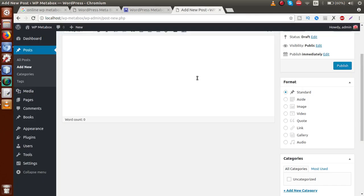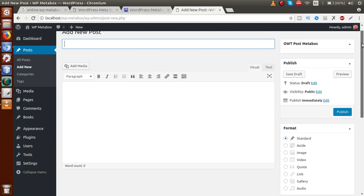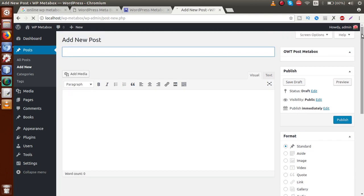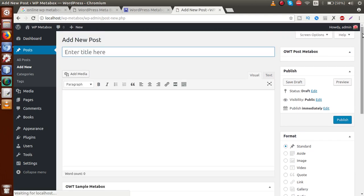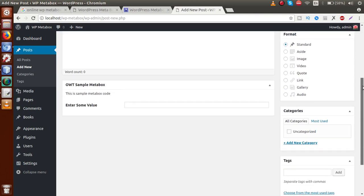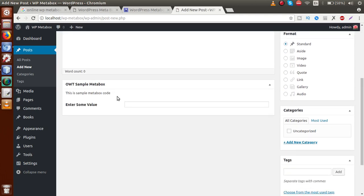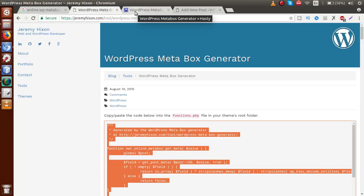Go to the browser administrator panel and refresh the page. Once we refresh, we can see the meta box generated called 'OWT Sample Meta Box', with the description 'This is sample code' and a text field where we can enter some value.